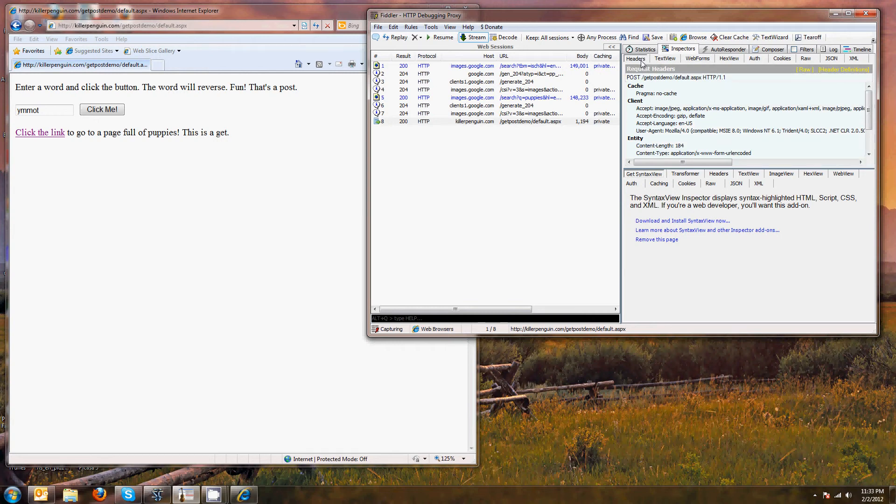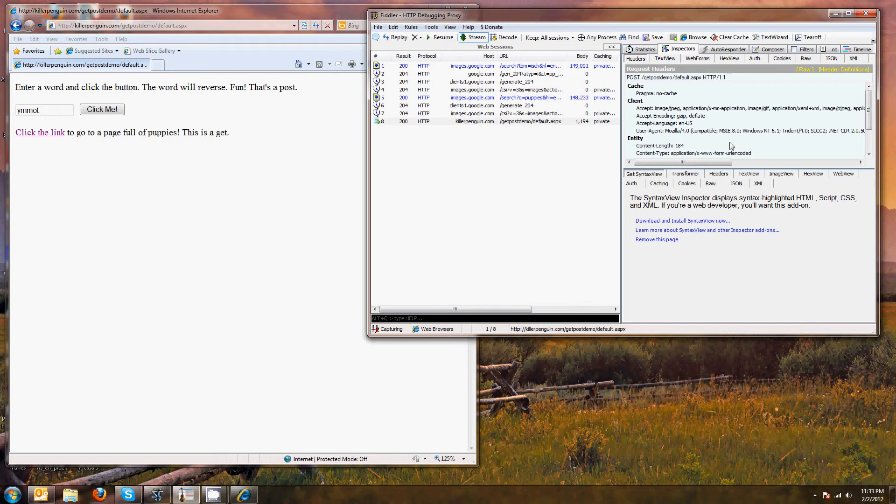Another important thing that you can mention about posts is that it uses something called URL encoding. And what that does is it changes strange characters. Not strange characters, but things that aren't letters and numbers, into hexadecimal.